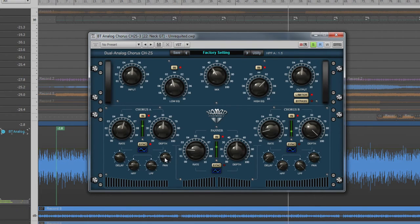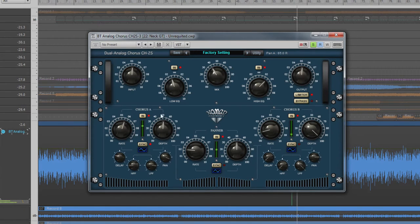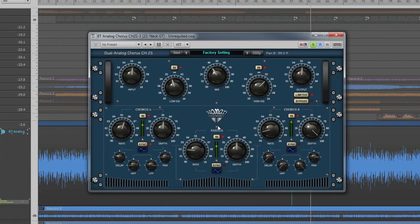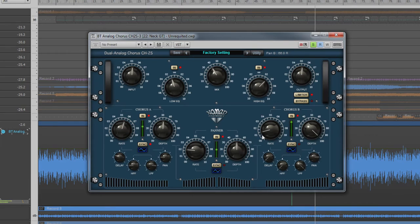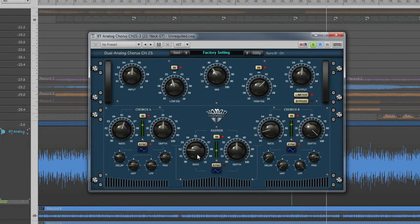The pan parameter controls where in the stereo field the chorus sits. On a stereo track, one can be set to the left, the other to the right. Remember, on a mono track, if a chorus is panned fully right, it won't be heard properly.